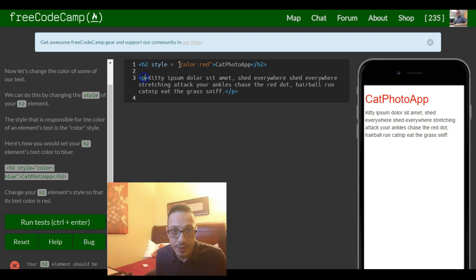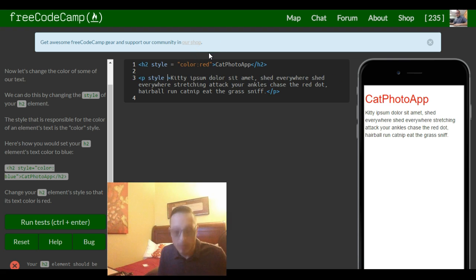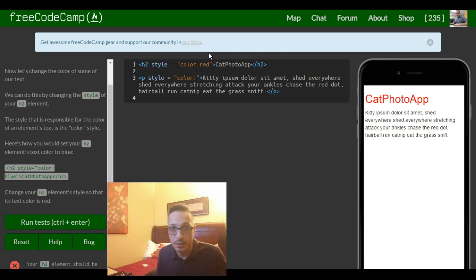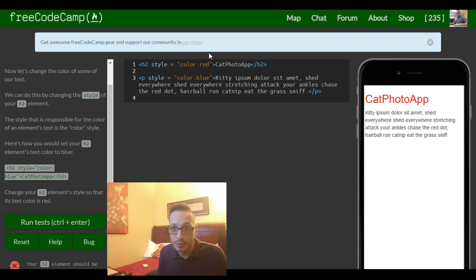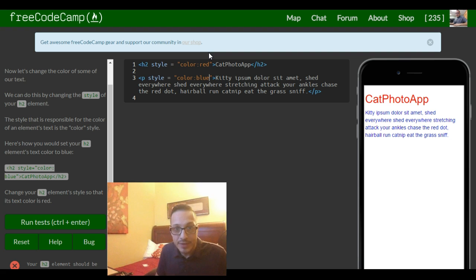Just to show you guys, let's do it blue, and that changes the paragraph tag's color to blue.